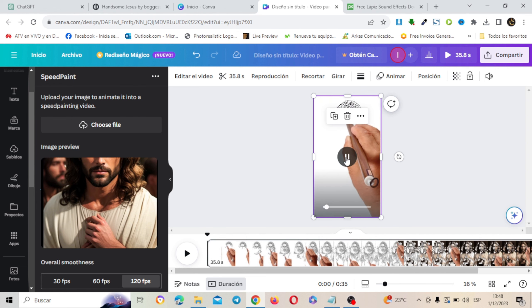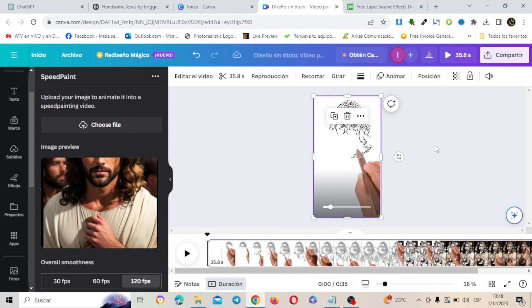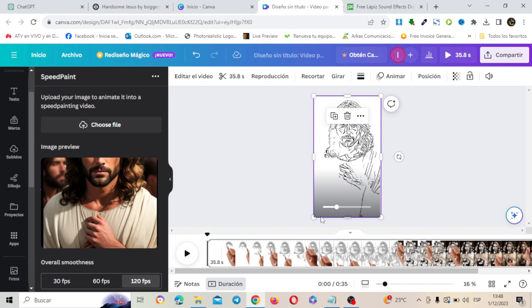Y ahí como puedes ver ya tenemos el trabajo hecho. Pero esto no podría ser igual si no le ponemos el sonido de lápiz tan característico. ¿Dónde buscamos ese sonido?